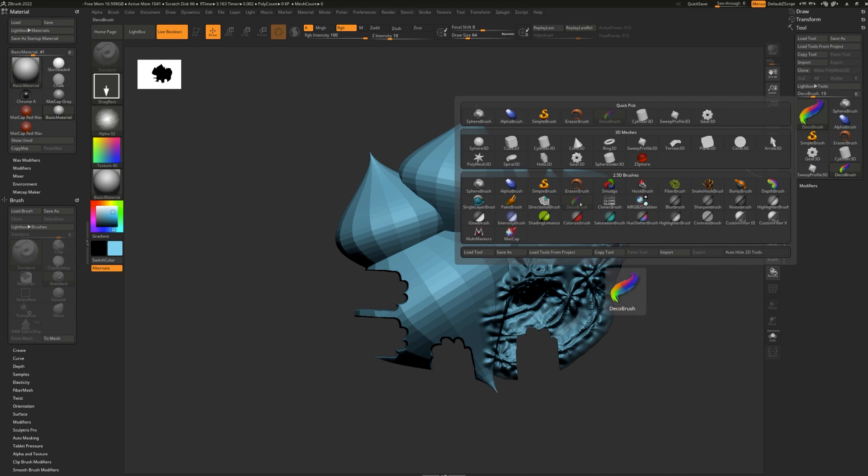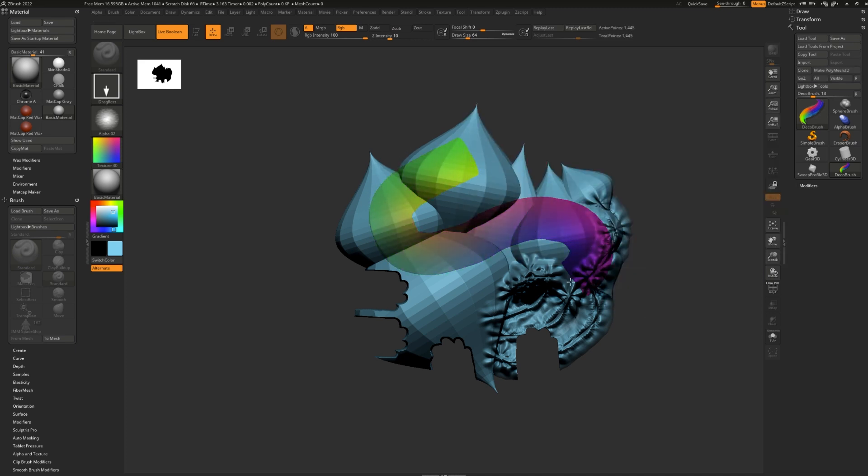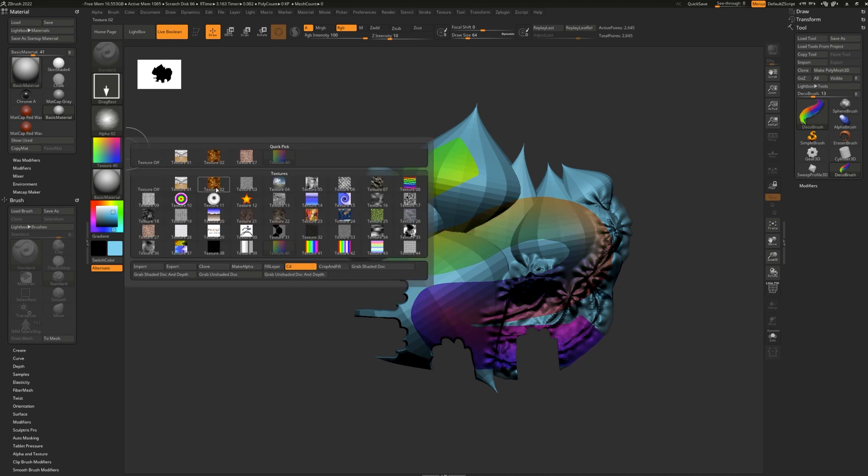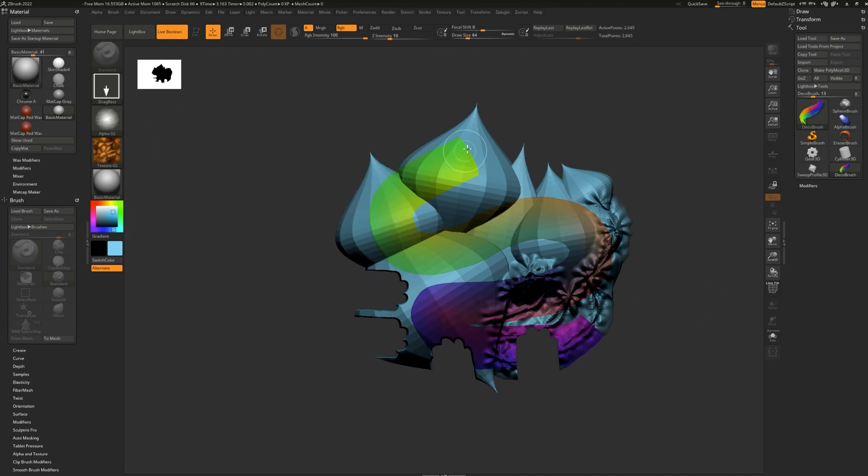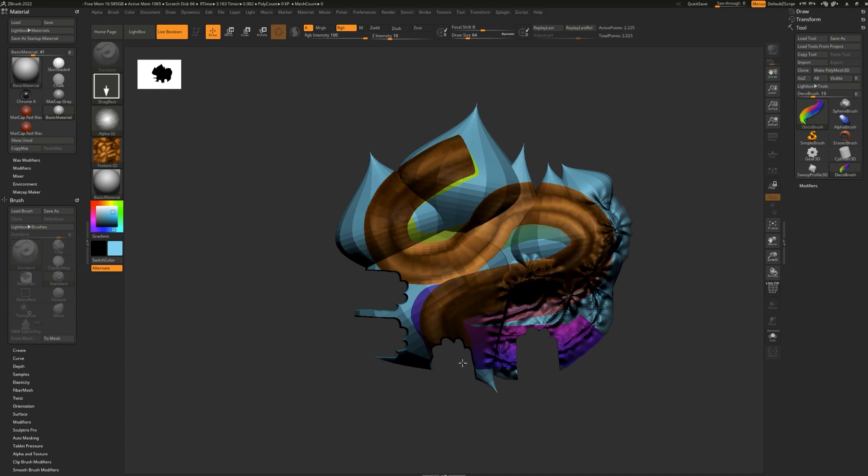You can use the deco brush to paint on some textures. And notice how it stretches out the texture too as you go. It's very interesting to play with. Here's another good texture to use with it, Texture 02. This is so much fun.